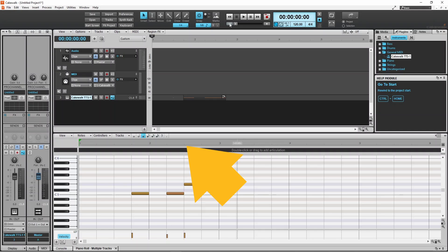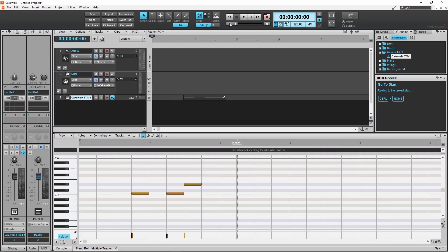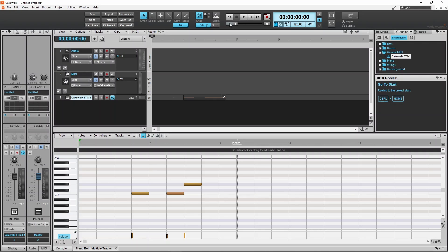Above the grid is the timeline ruler. A small vertical line on the ruler with a number next to the line shows where the bar measure starts. A bar measure is also called a whole note.